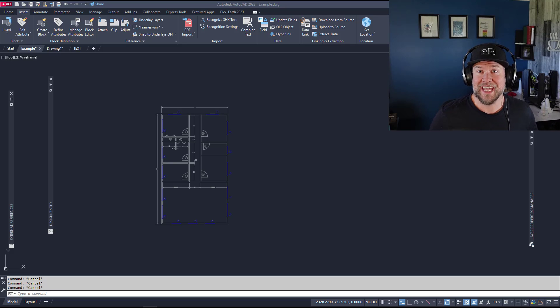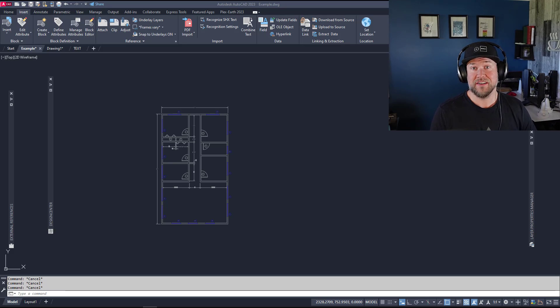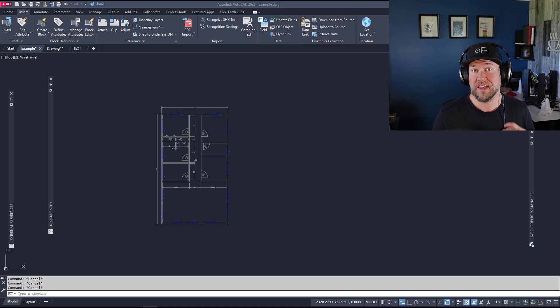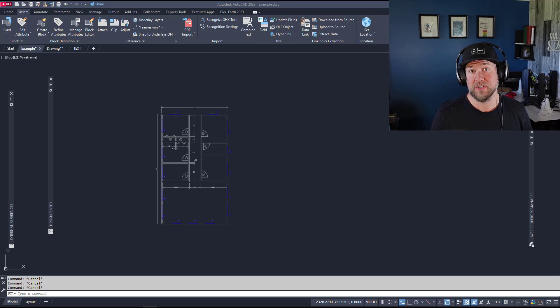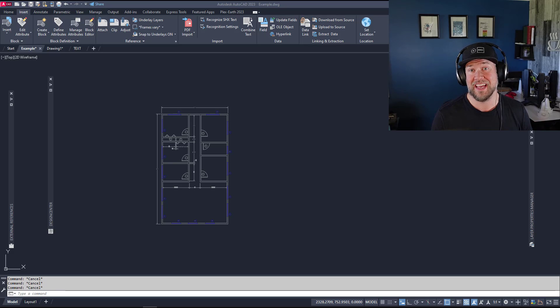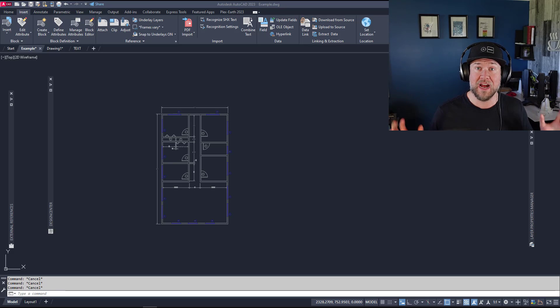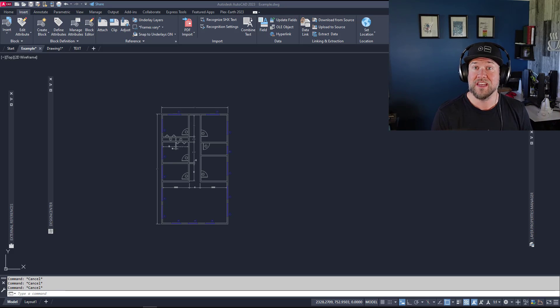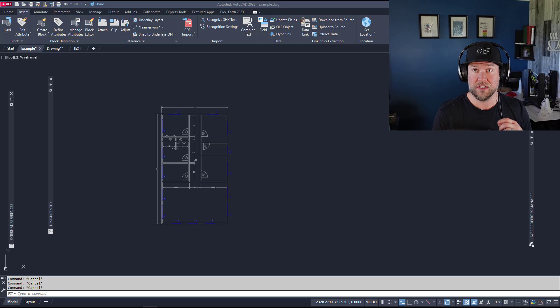Hey everybody, Brandon here from CAD Intentions. In today's video we're taking a look at a handful of my favorite tips and tricks to help speed up layout and drawing production in AutoCAD. These questions come up a ton and I wanted to compile a bunch of tips and tricks into a super quick video for you all.